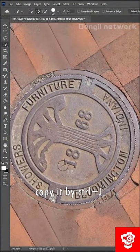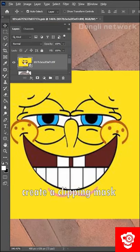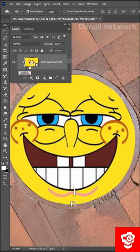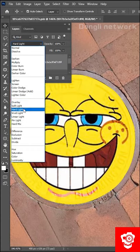Copy it by Ctrl-J. Drag in the picture you like. Create a clipping mask. Change the blending mode to StrongLens.